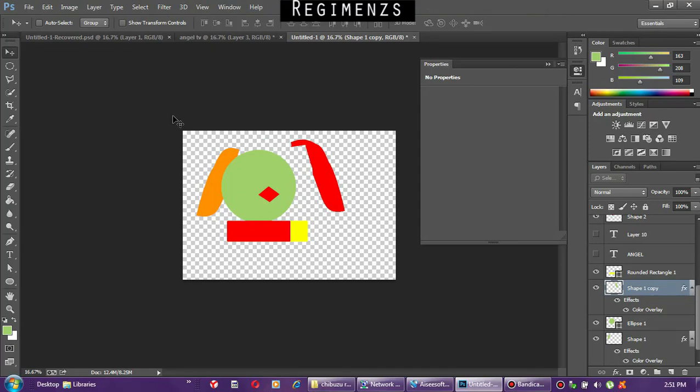Okay, this is Regimens Multimedia. Today we are going to learn how to design a simple logo using the shape tools. Let's get started.